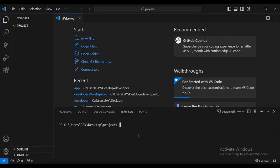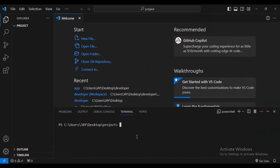Now I'm going to first make sure that my folder is listed by typing list. You can see that it's listed. Let me type clear. Then let's type the command to make sure that you have npm create vite latest.